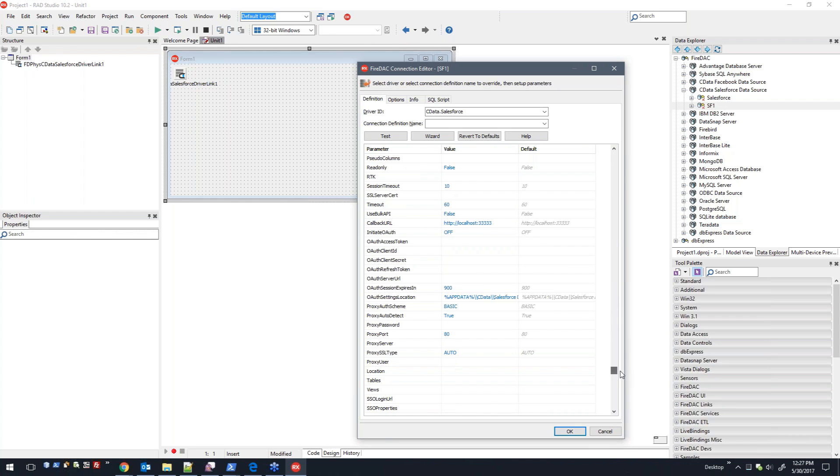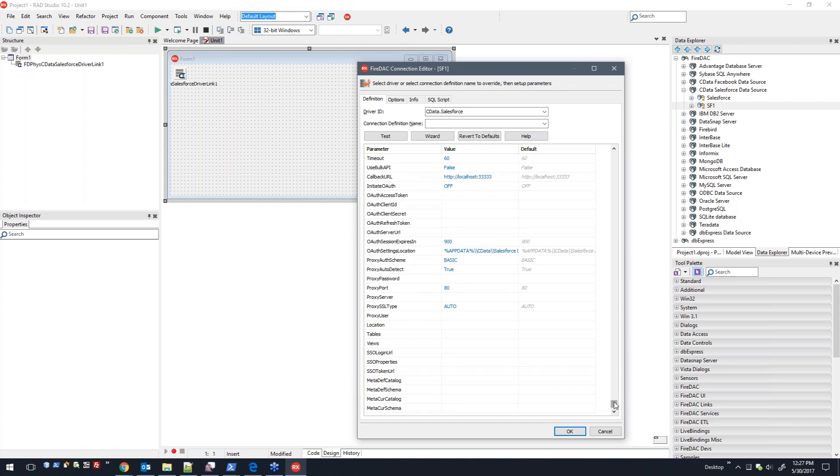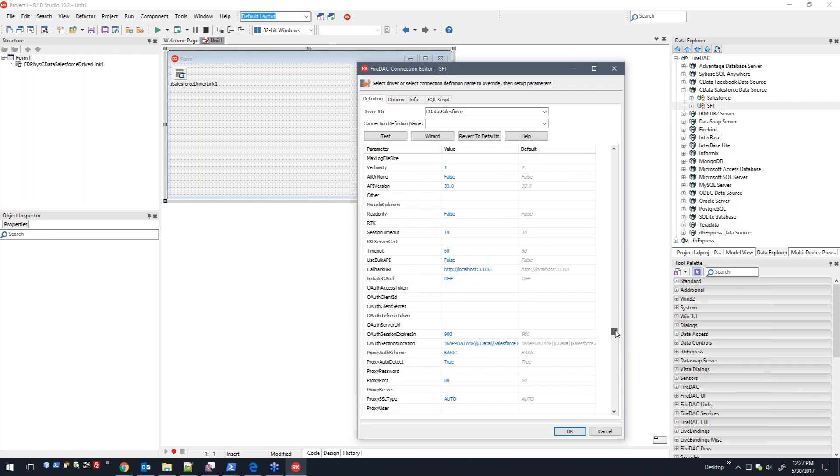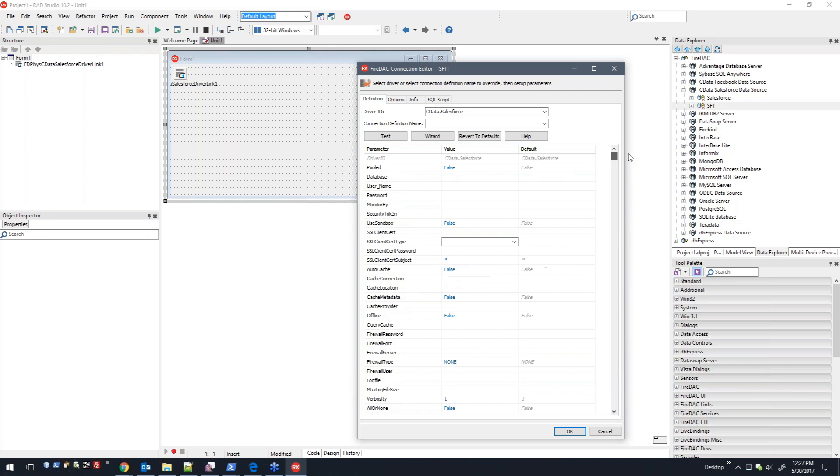It's very straightforward. All these are also documented in the help file—all these connection properties, which I'll show you where to find all that information. It's very straightforward, just like the rest of the Fire DAC components.